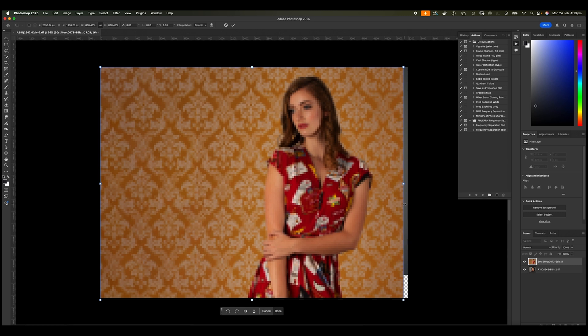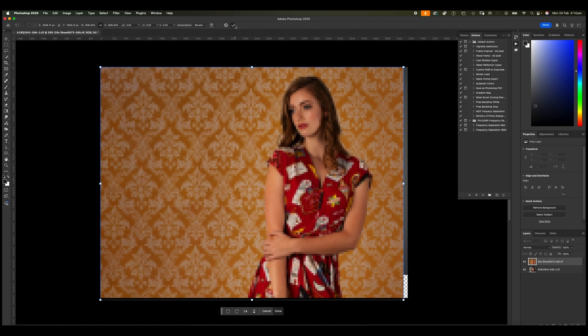But of course, when you then enlarge the photograph again, all those extra pixels are missing. And so you end up with something that looks like this. Now, Photoshop will try and fix this for you. So if I click on the little tick box up here, what it does is it tries to recover something.